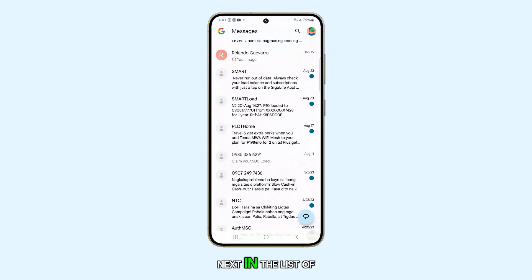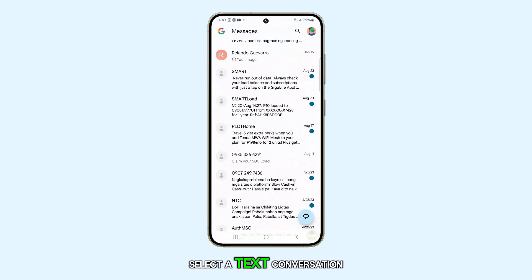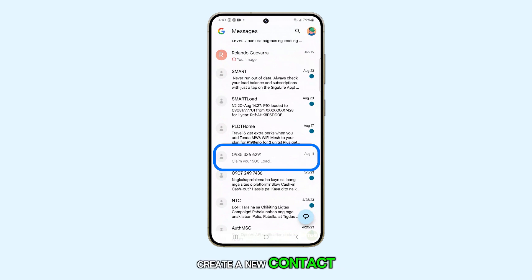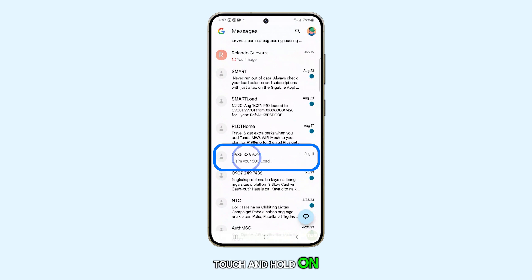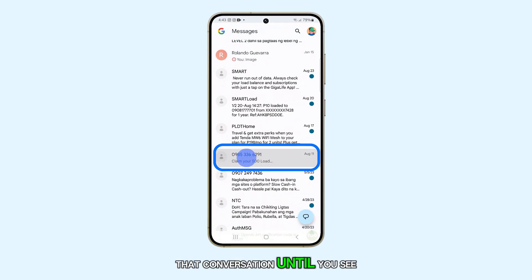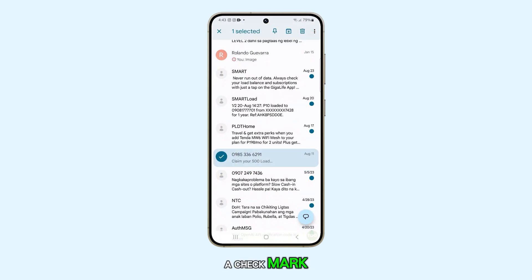Next, in the list of messages, select a text conversation from which you want to create a new contact. For instance, here we have a phone number. Touch and hold on that conversation until you see a check mark next to the phone number.